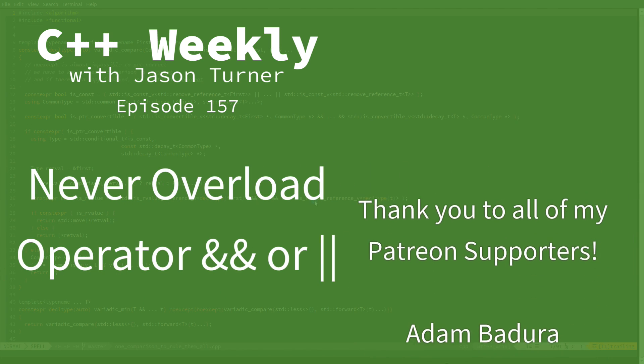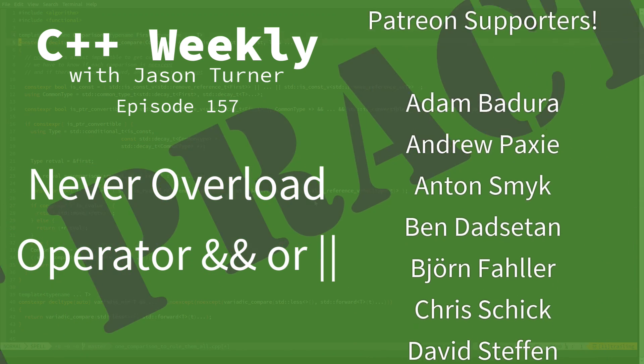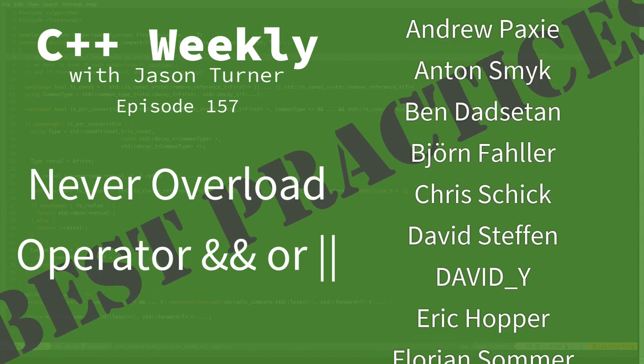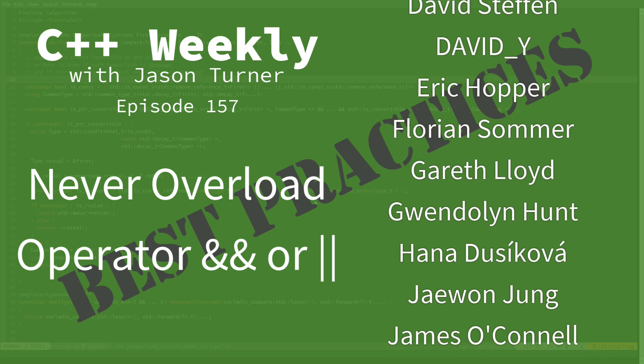Hello, and welcome to C++ Weekly. I'm your host, Jason Turner. I'm available for code reviews, contracting, and on-site training.